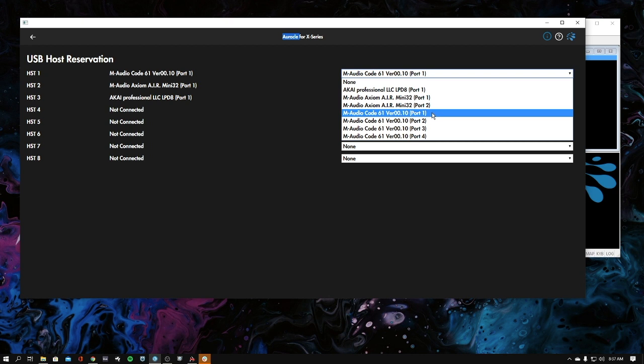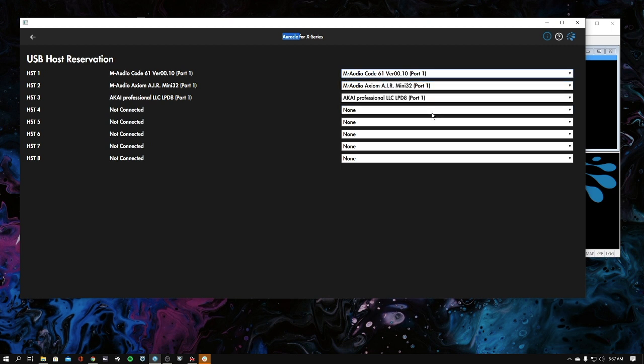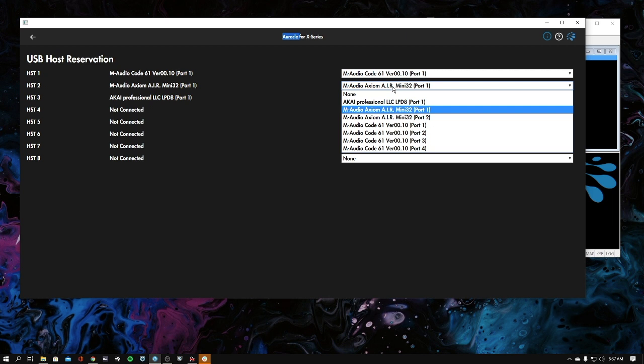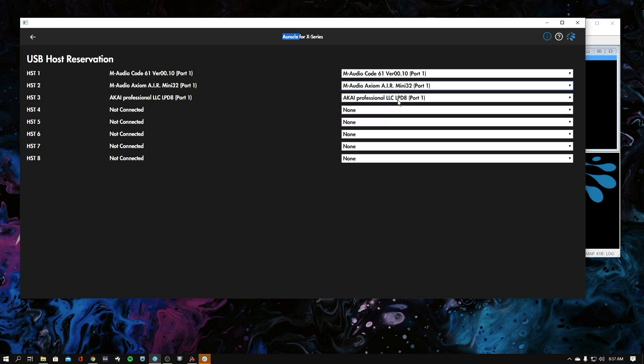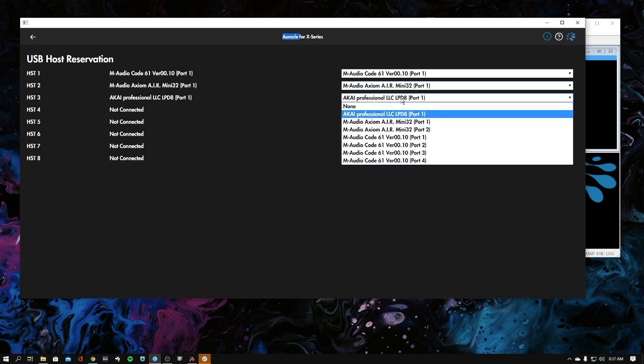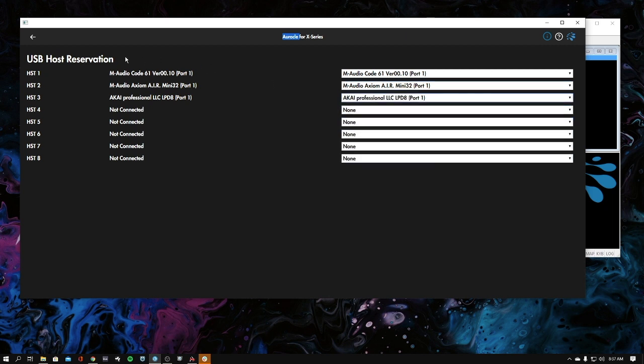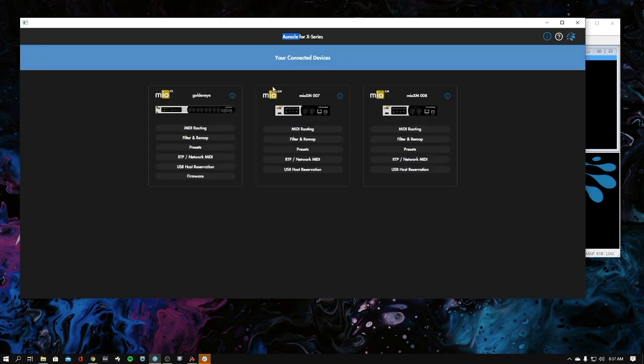Port one is the port that I want to use. Depending on the device, you may need a different port. You'll have to take a look at the manual for that device. For most keyboards, it'll be port one. For some devices like launch pads, it's port two. I've also reserved a few other devices - controllers, but these could be synths in your case. I've put in the Axiom Air Mini 32 and the LPD8.